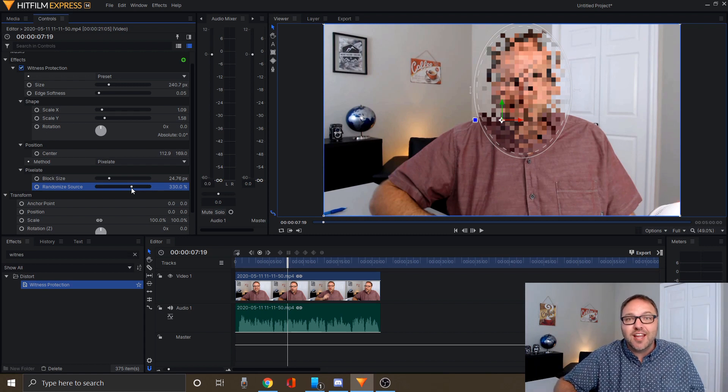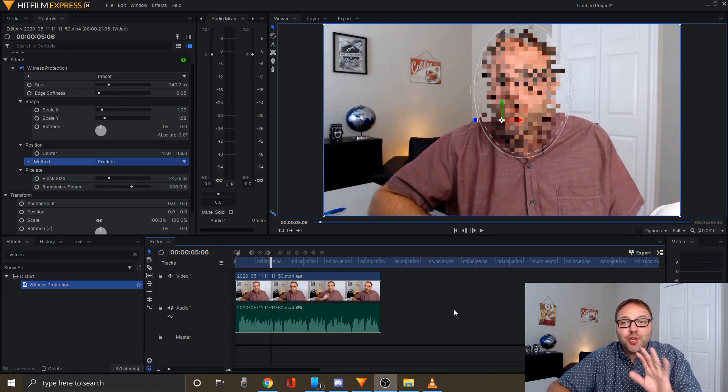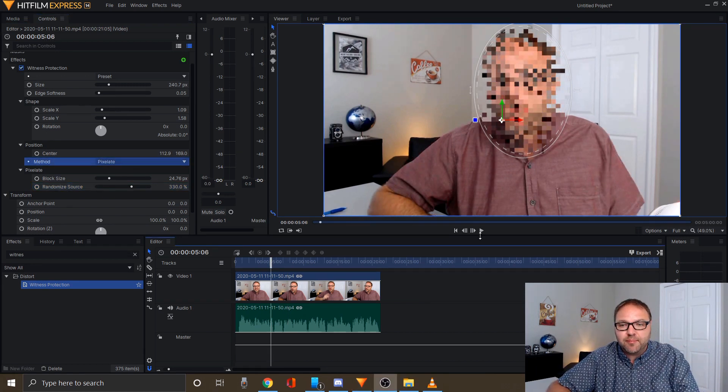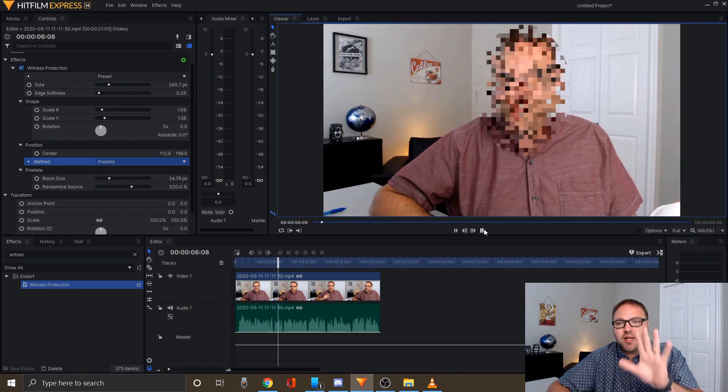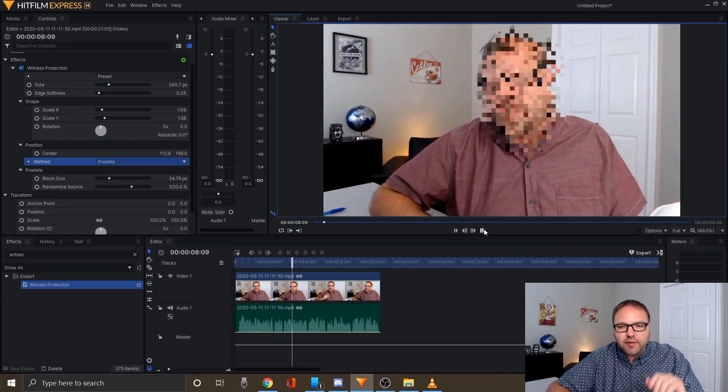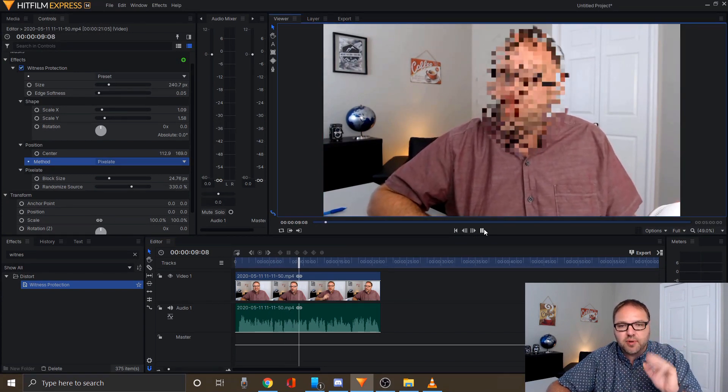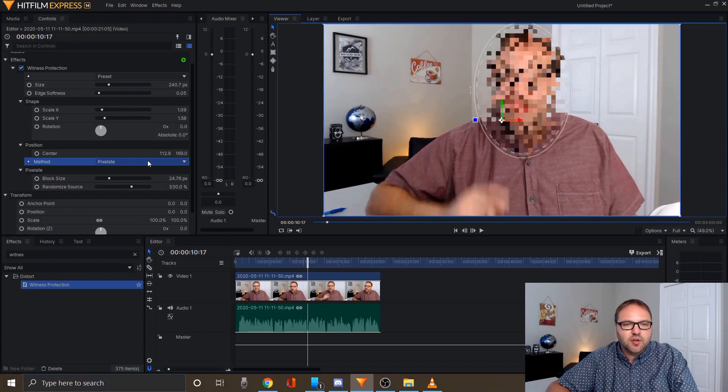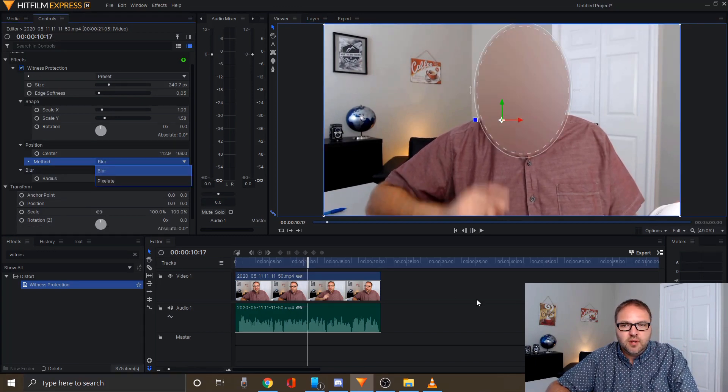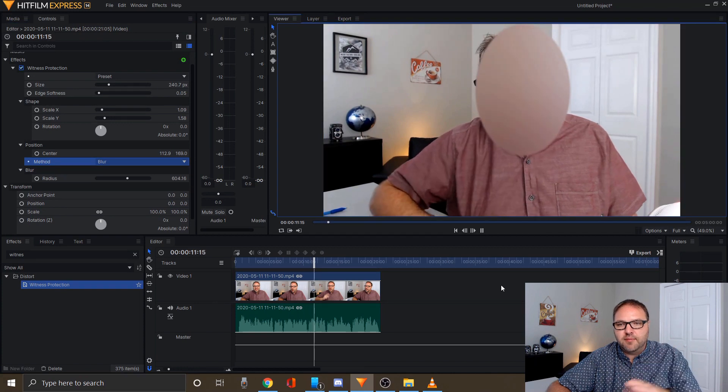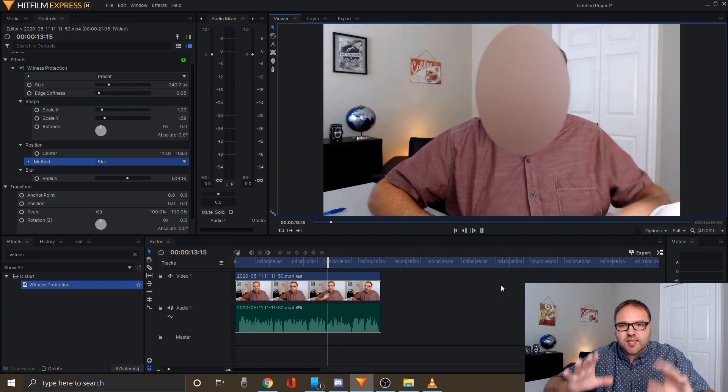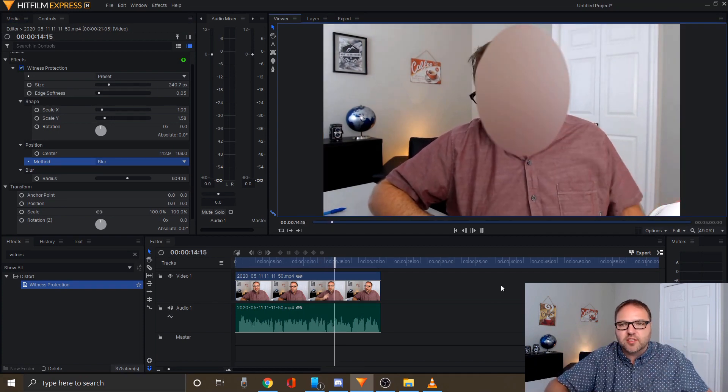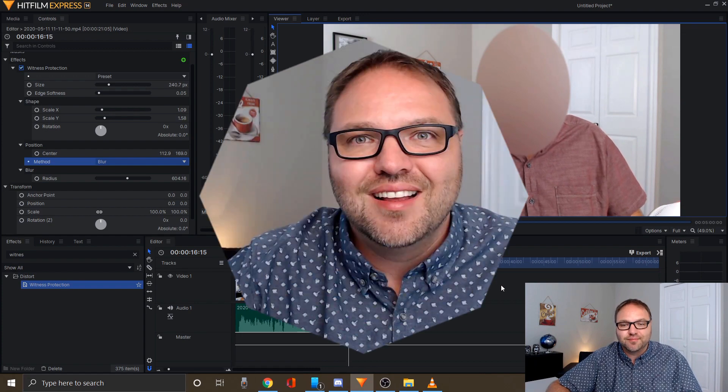It's that easy to add those to your faces and objects within HitFilm Express. Let me just show you what the final product will look like. If I hit play here, you can see it's all pixelated over my face. Again, just play around with it so it looks perfect for yourself. If I switch it over to blur and hit play again, the same thing. You can't see my face, and you can adjust this so it works perfect for your videos.